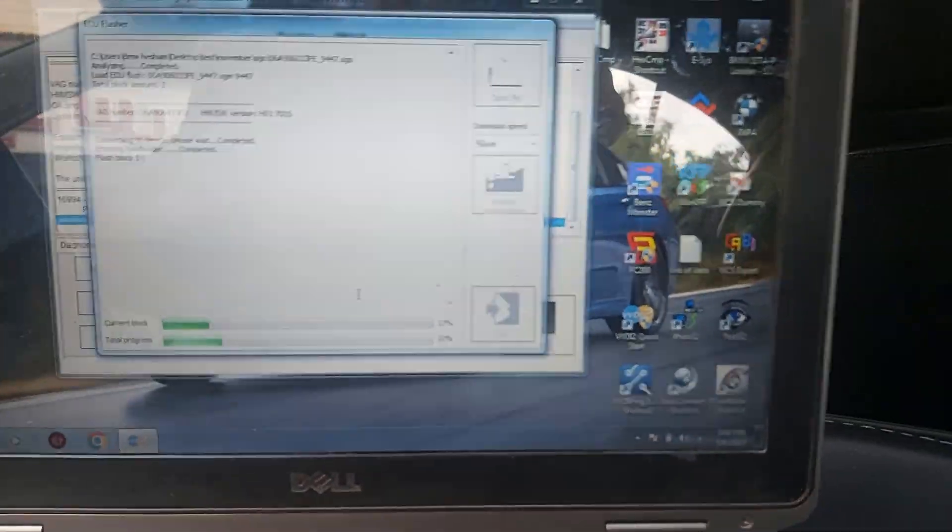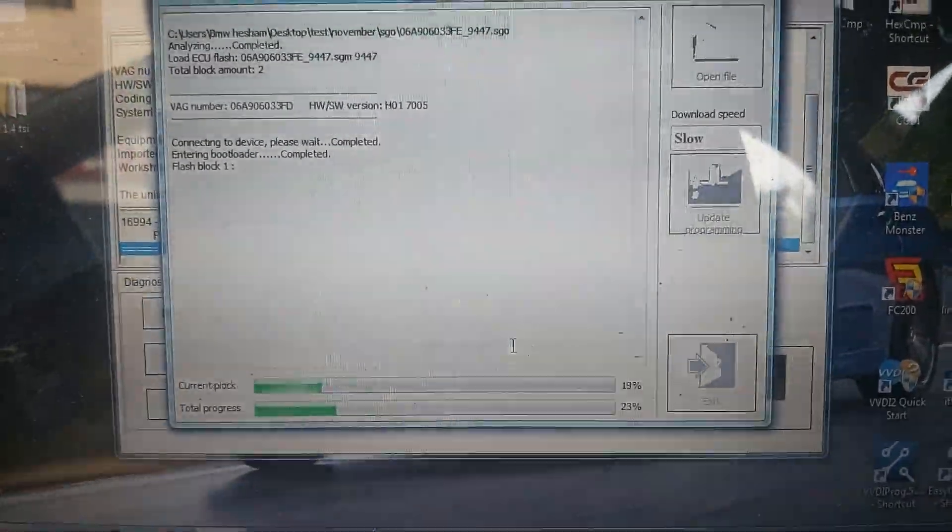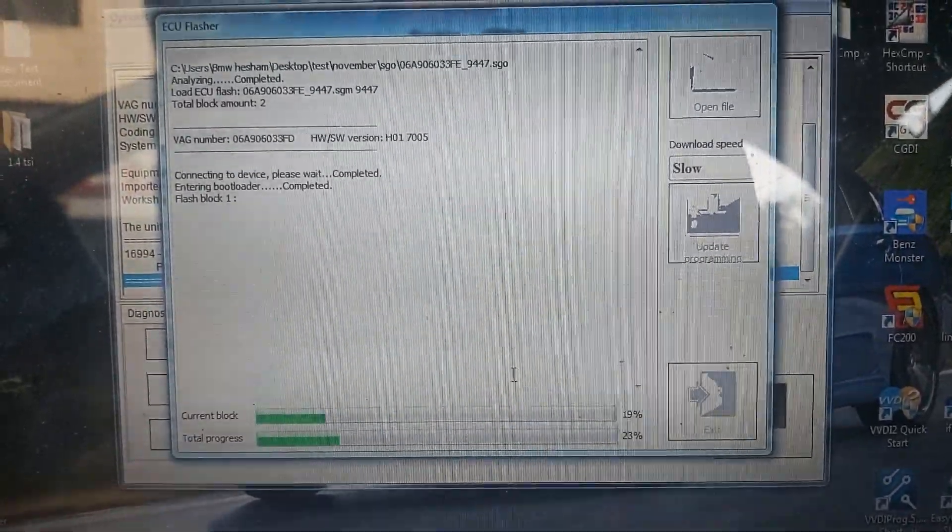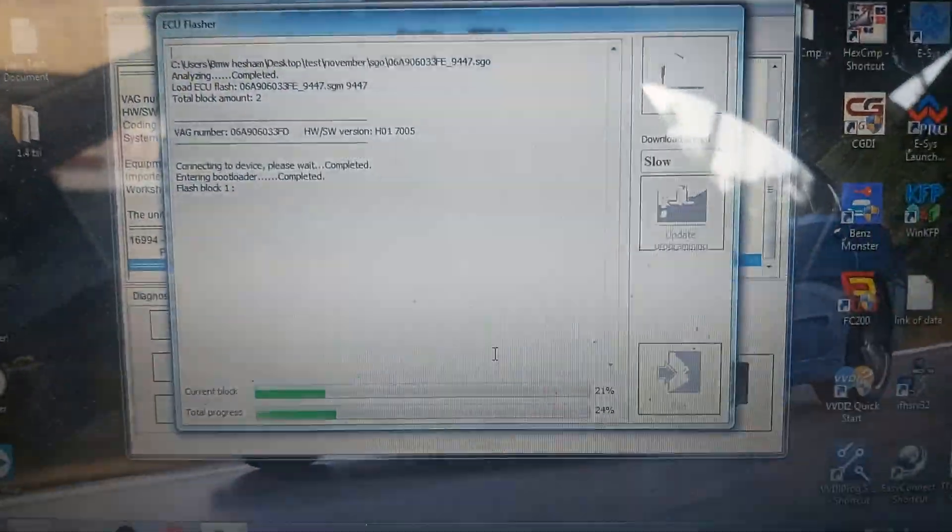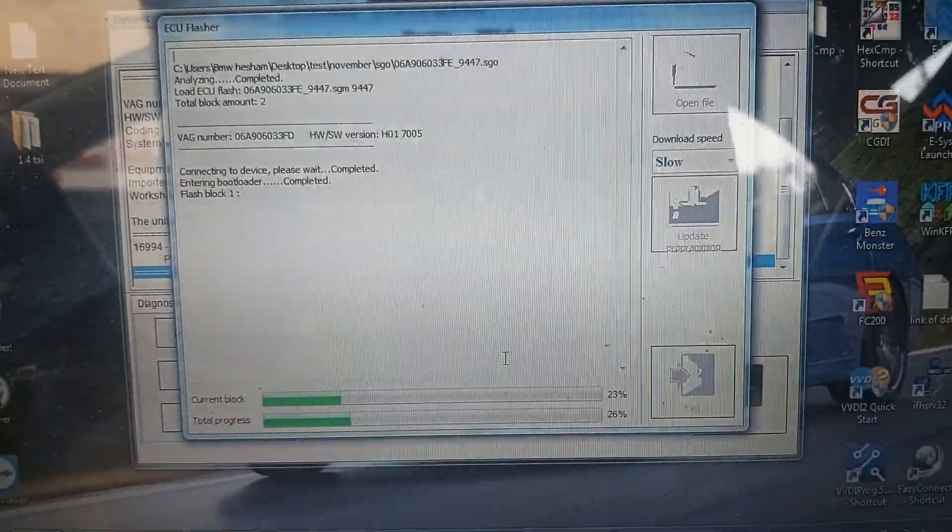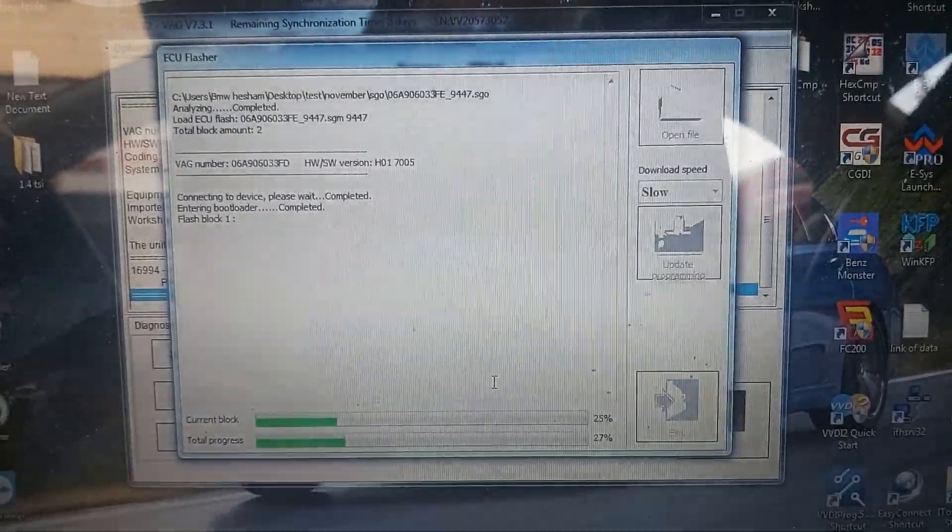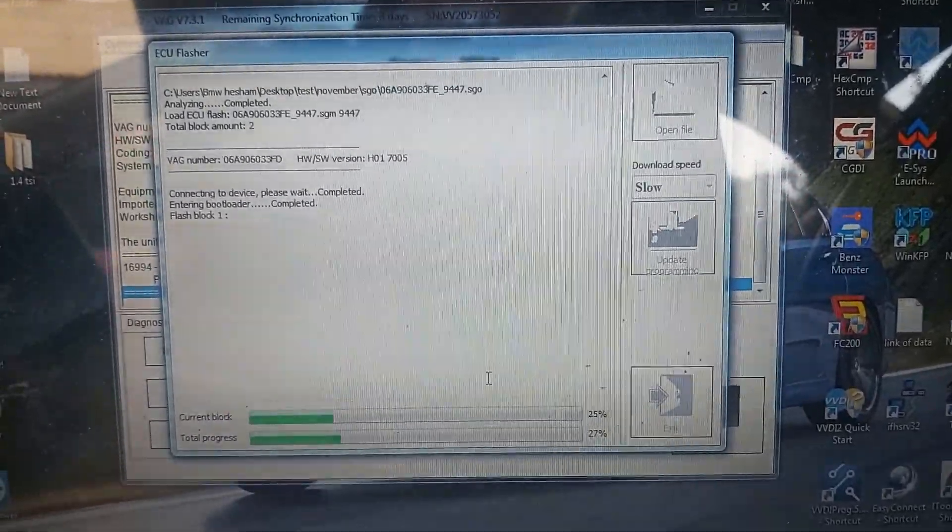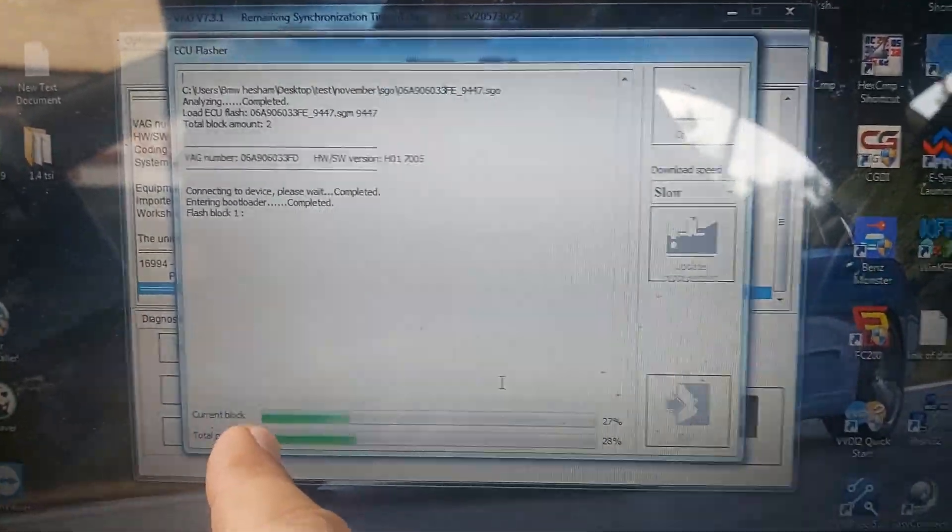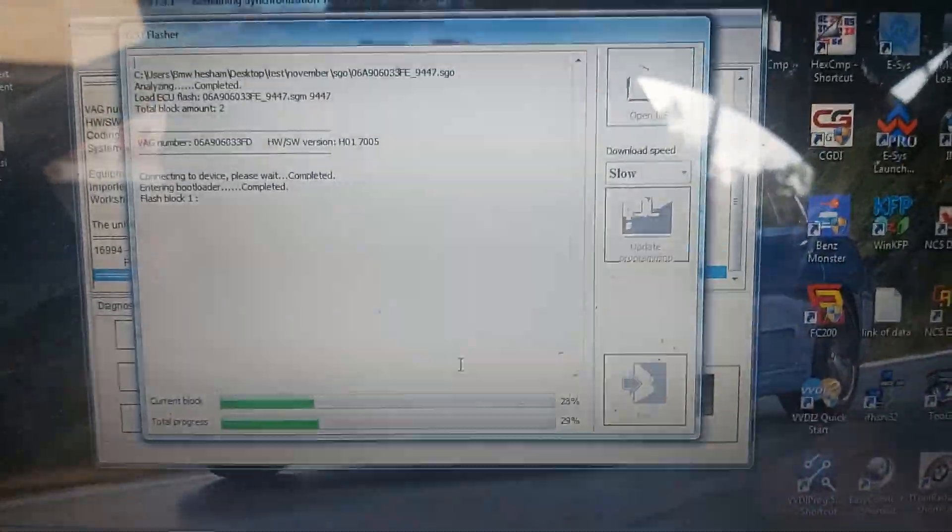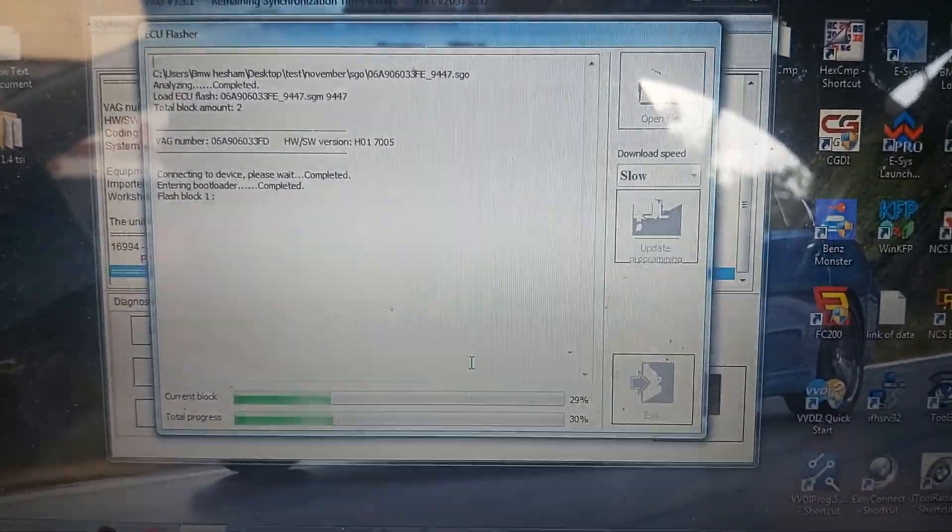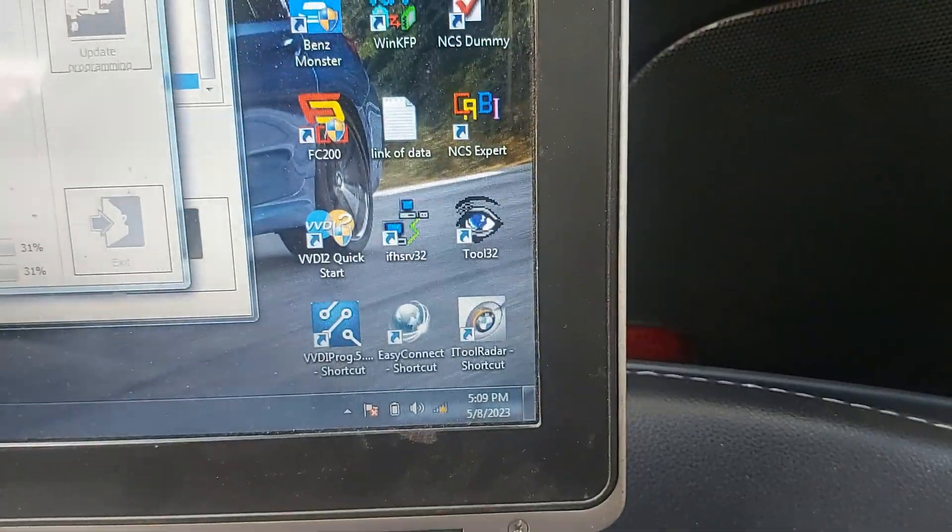Now after about 10 minutes, it began to flash the first block. Total amount to flash block one, notice the time. Waited too much while this first one is on zero.